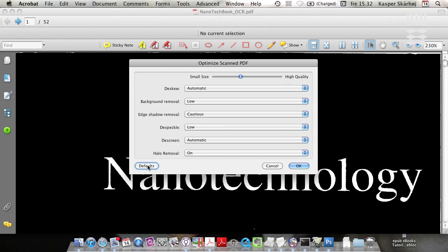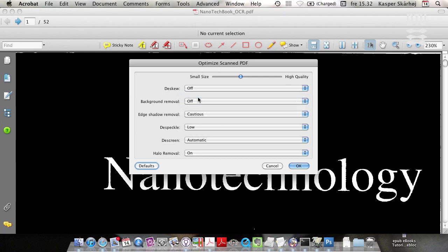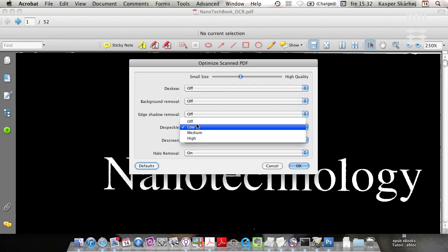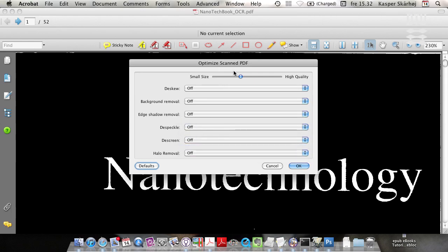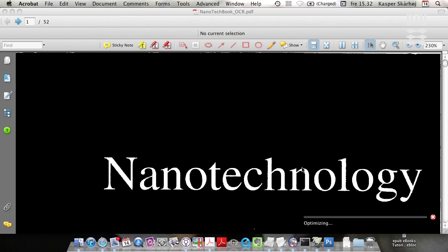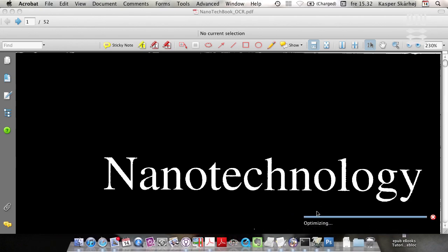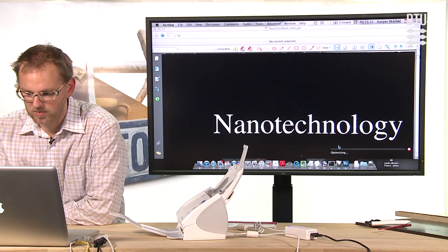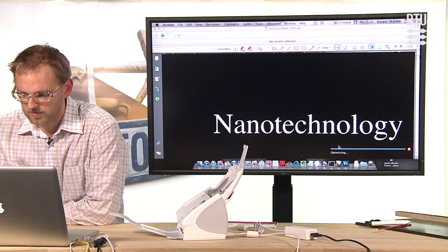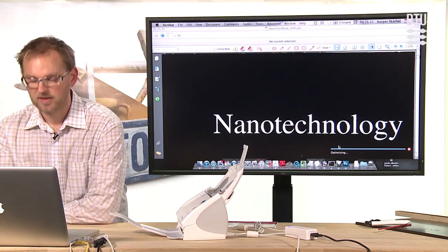First you choose defaults and then you turn off all these options. And the basic idea of choosing default first was to make sure that this was positioned correctly. Okay, so now again the document is being processed by Acrobat and it will run this optimization process on all the pages.